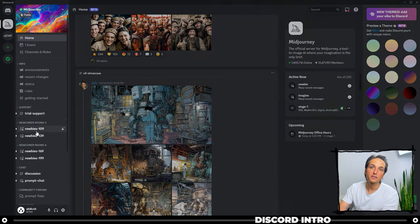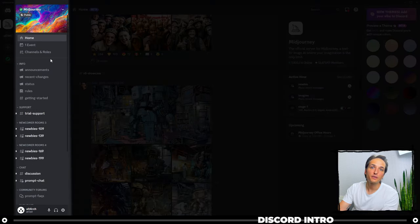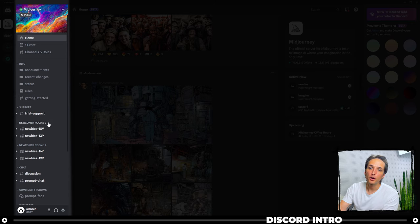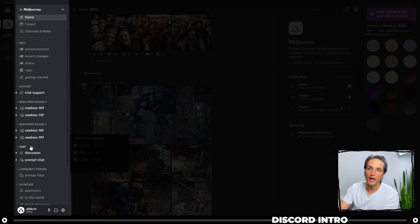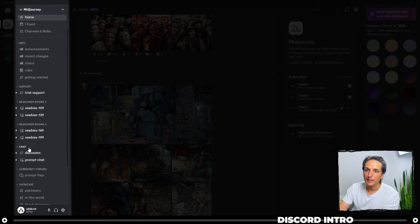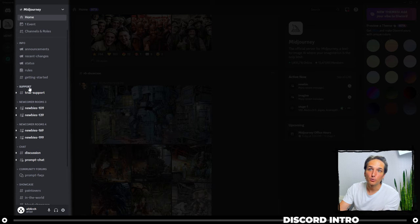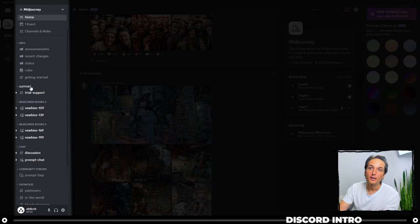I'm going to click back over to the Midjourney one now. Right next to the server column, you have different groups that you can hop into. Support, Newcomer Rooms, Newcomer Rooms 4, Chat, and each one of these are like categories. So Support is a category, and within Support you have Trial Support.